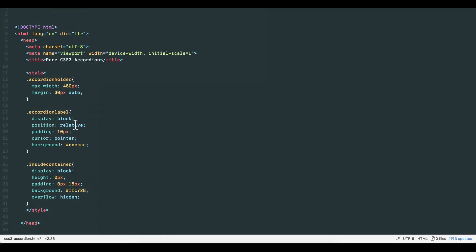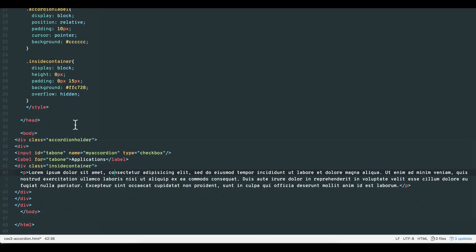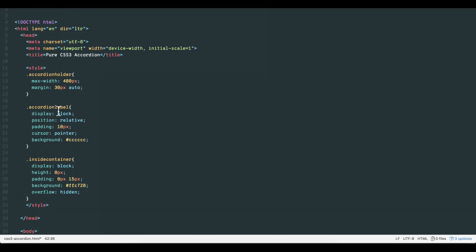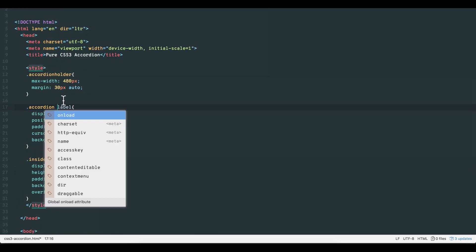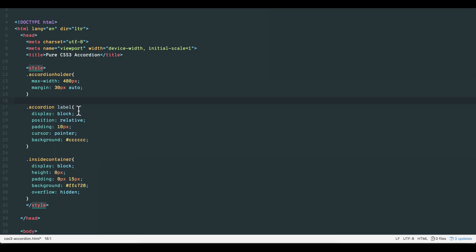Because our label for the checkbox is functional, we have to tell our CSS to target that label's attribute. If this sounds confusing, don't worry. It'll make sense really soon when we see it in action altogether.